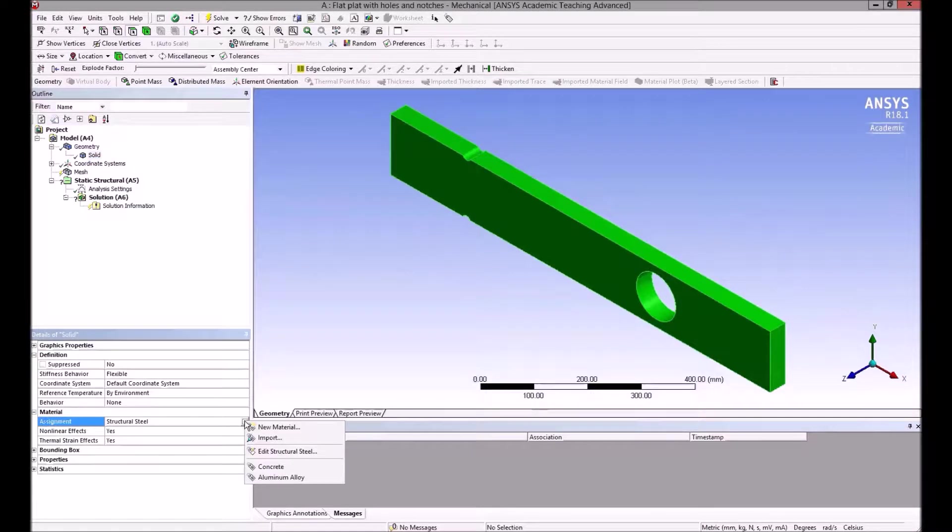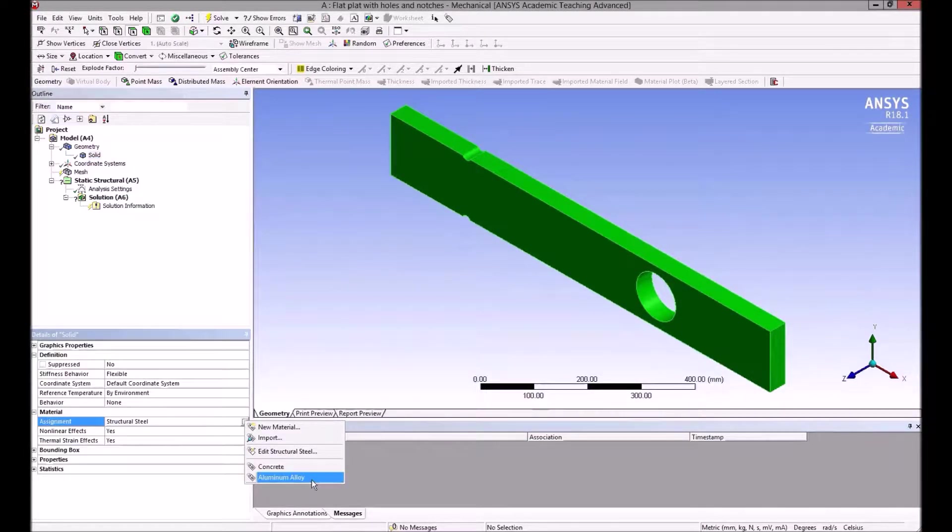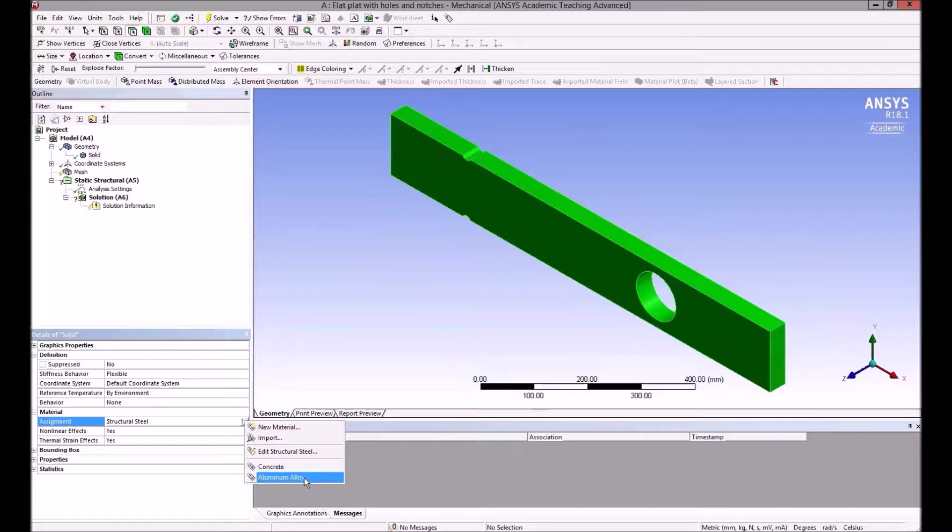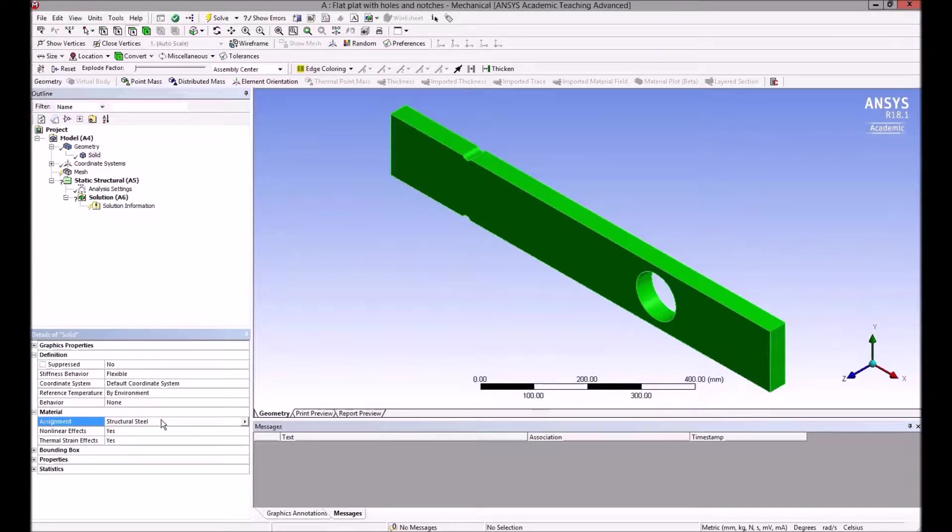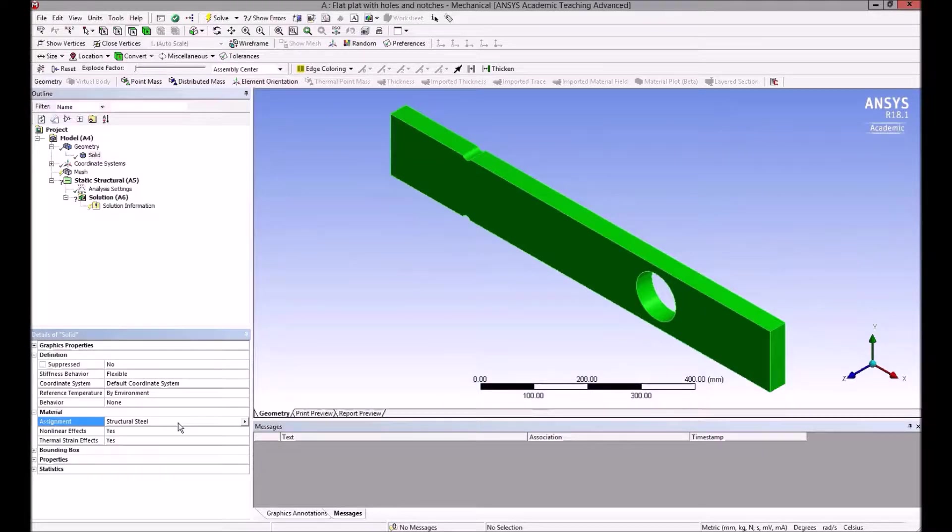There's a solid body defined. If we look down here, the material being assigned by default is structural steel. If we click on that, we can change it to concrete or aluminum, which are the two materials that were added into the project earlier.